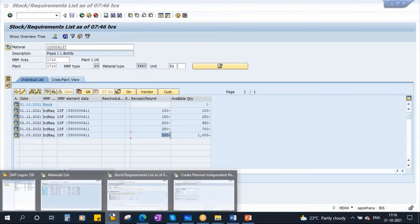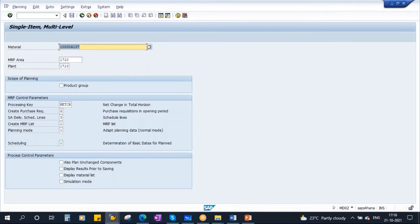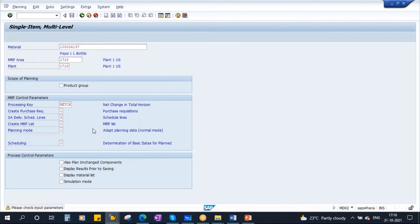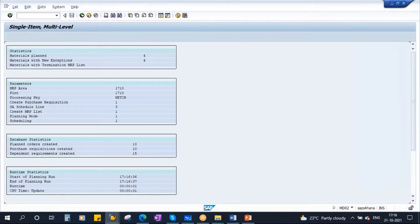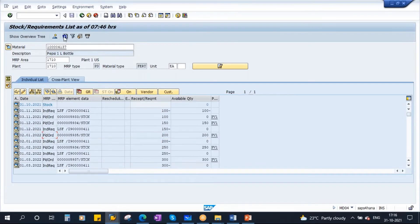Now if I run MRP, you see how the system will behave. I am just running MRP — MD02. Yesterday we already discussed all the MRP control parameters and process control parameters. Now if you go to the stock requirement list and refresh the screen, in the month of November the requirement is 100 and the planned order quantity is 100. In the month of December the requirement is 150 and the planned order quantity is 150.